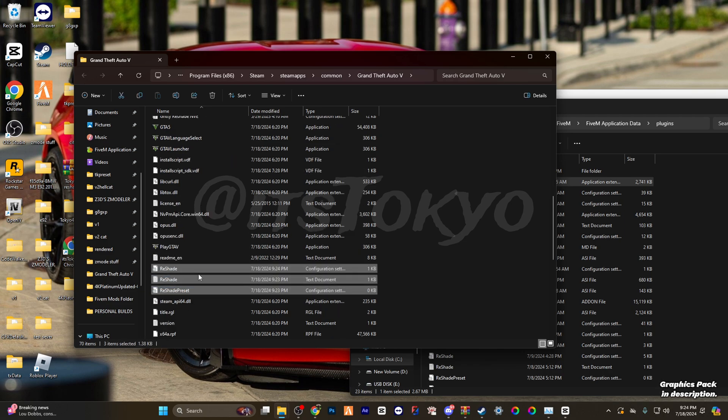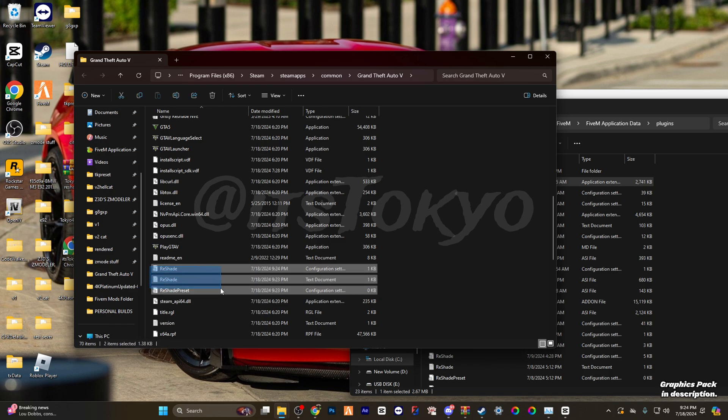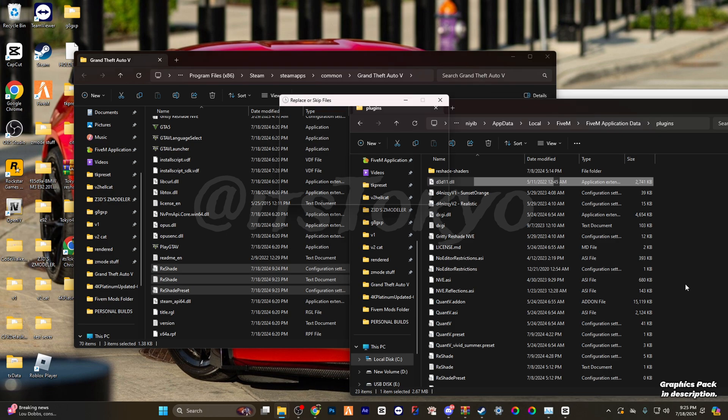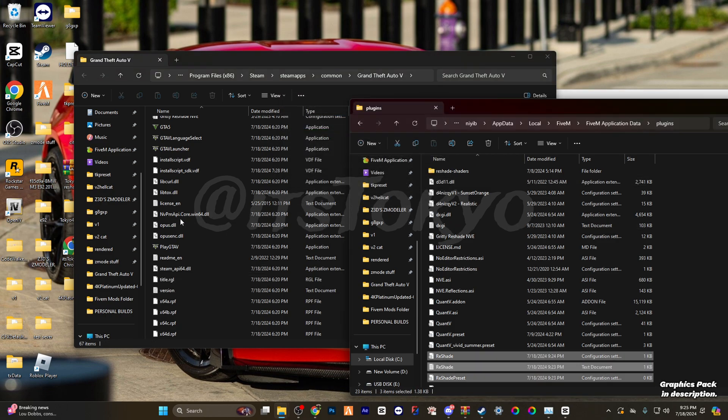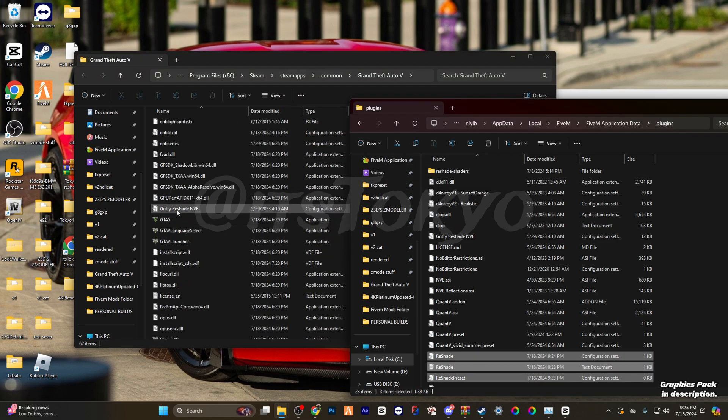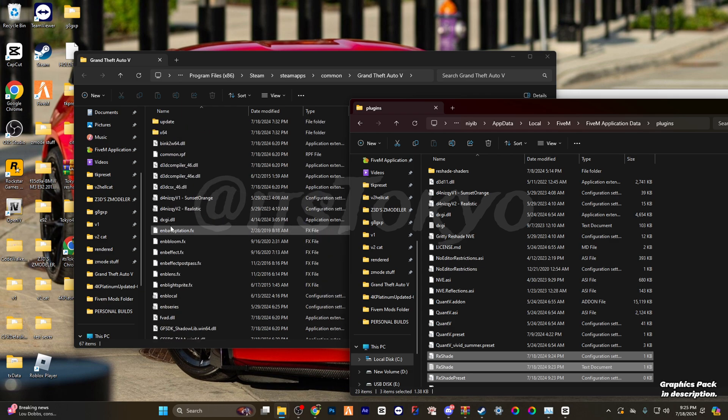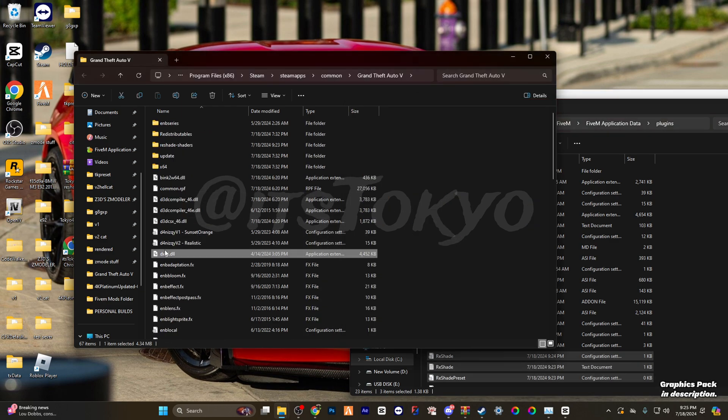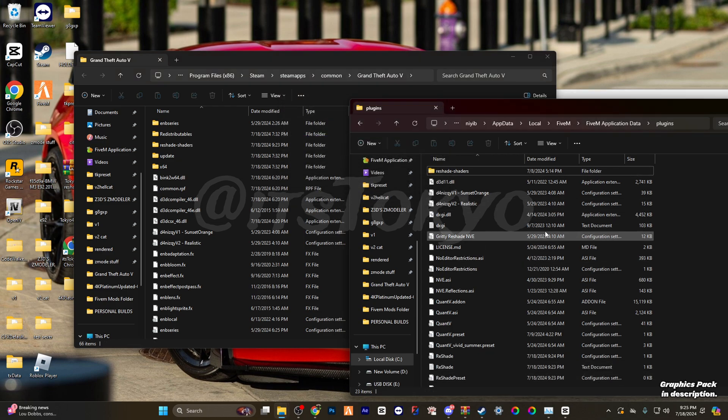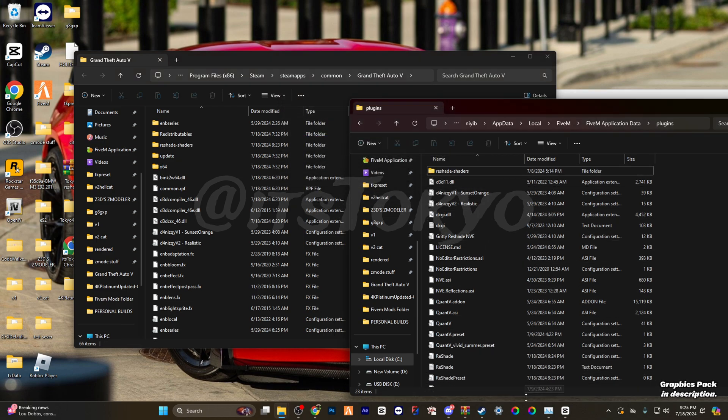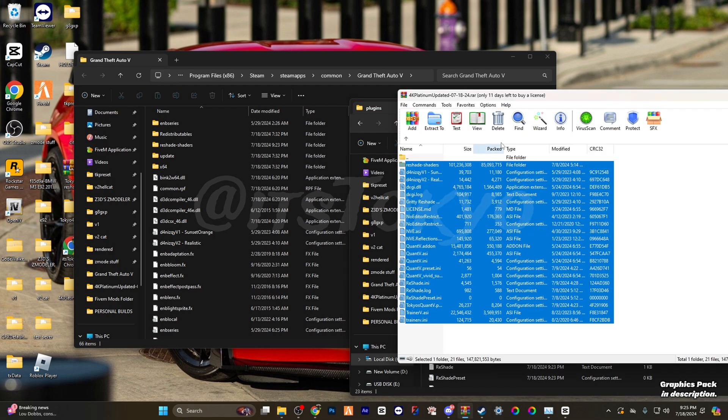All these three—drag these over, replace. Then you're going to find the dxgi, drag it over, replace. And then you can go back to the pack.